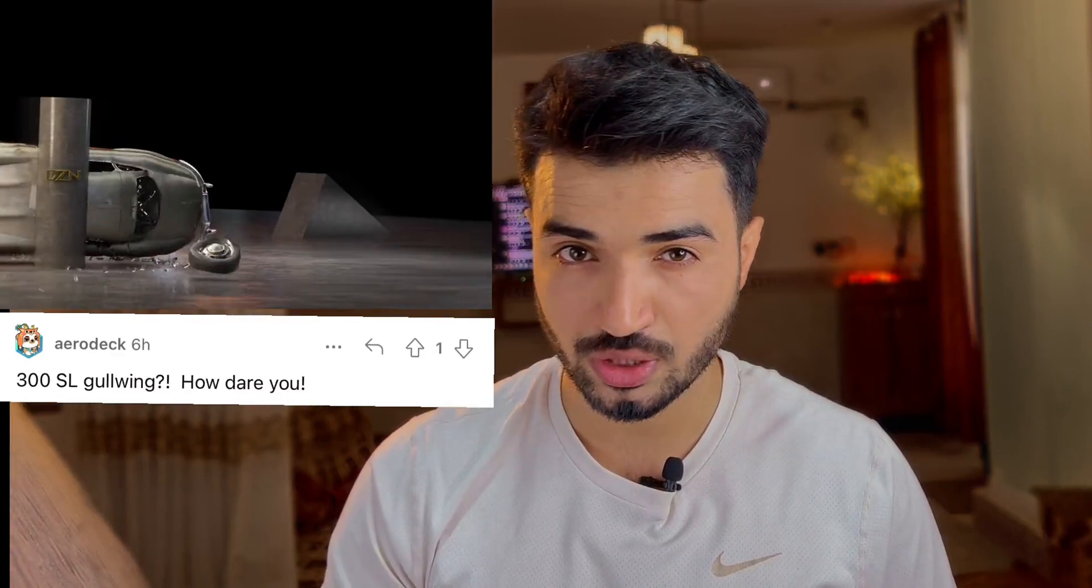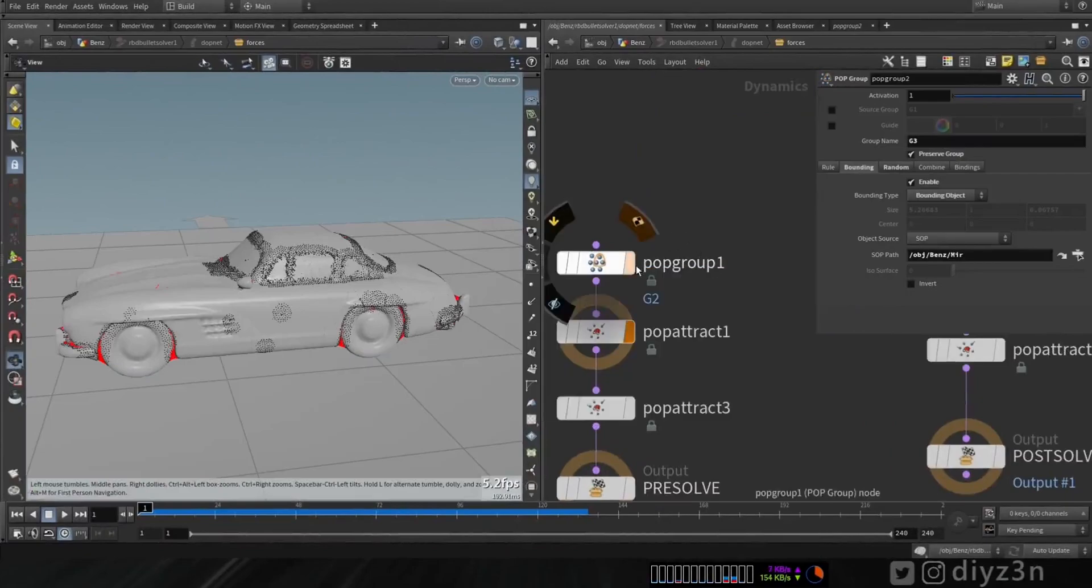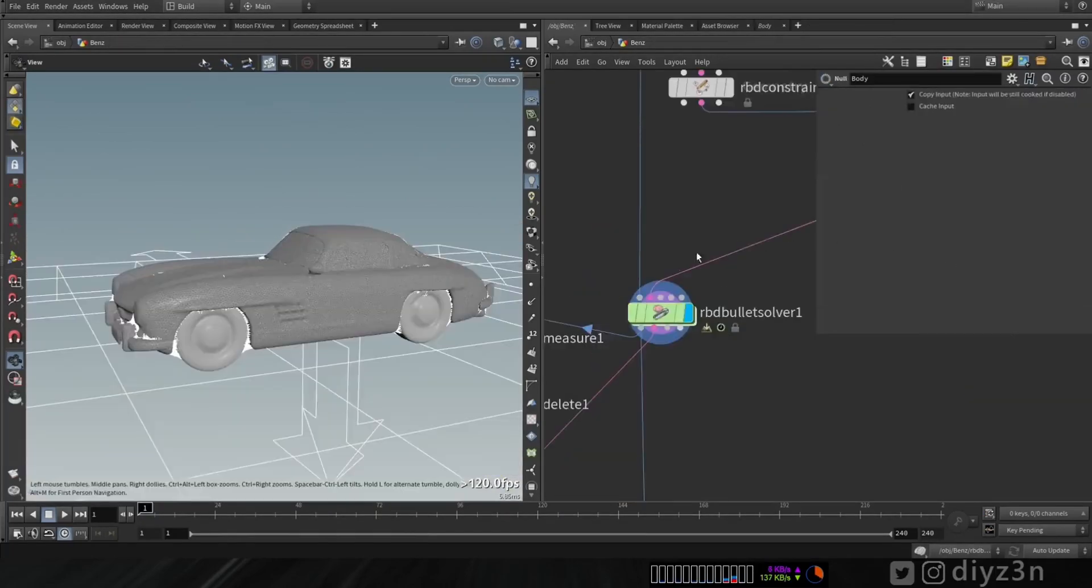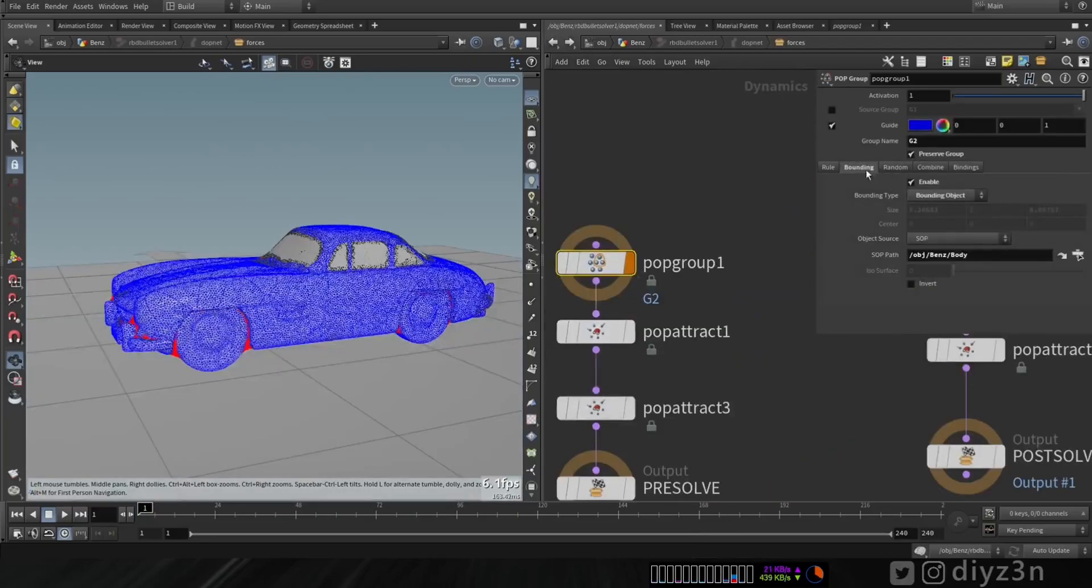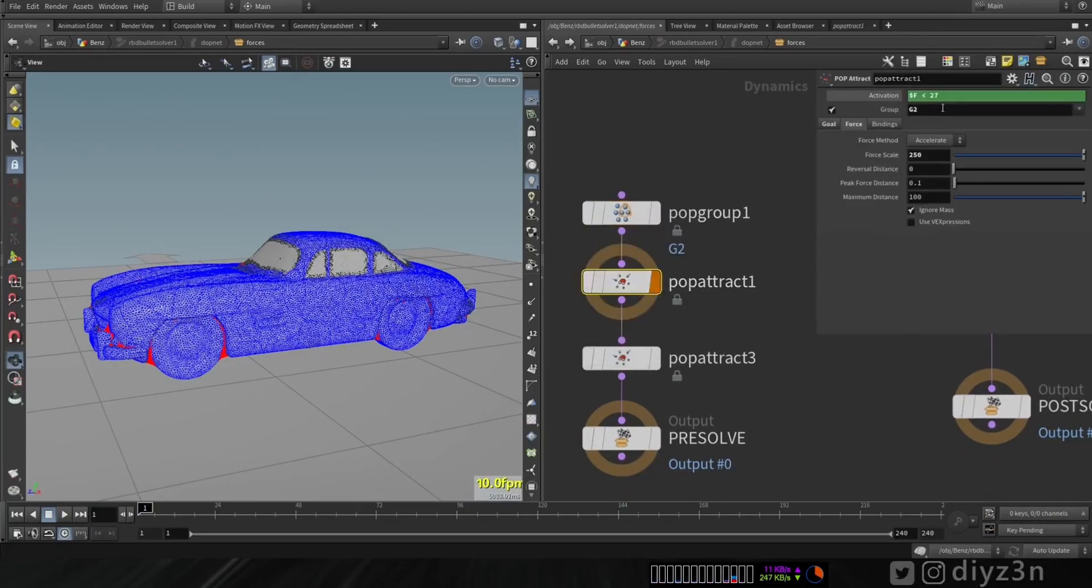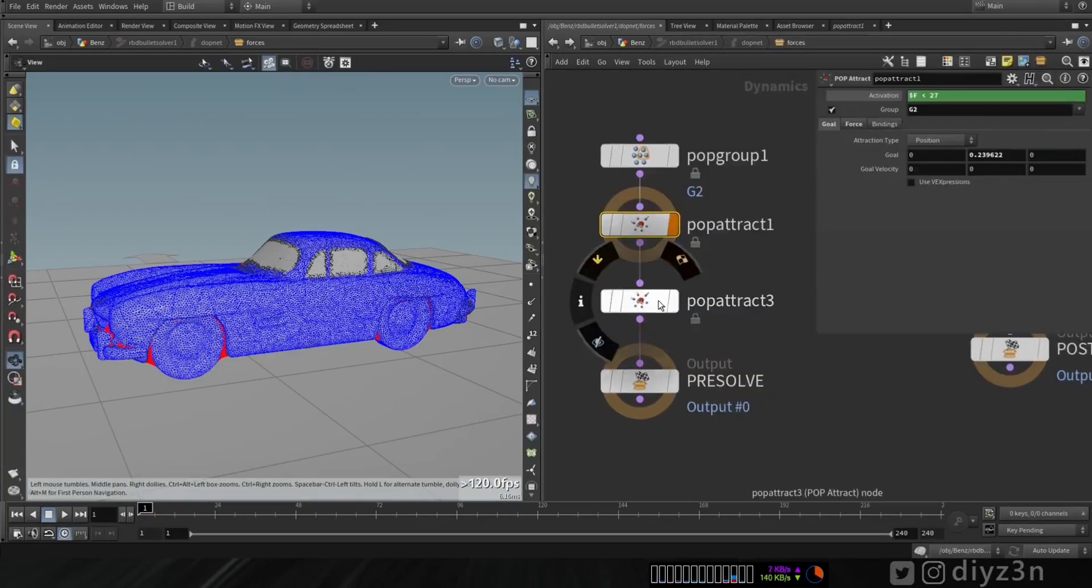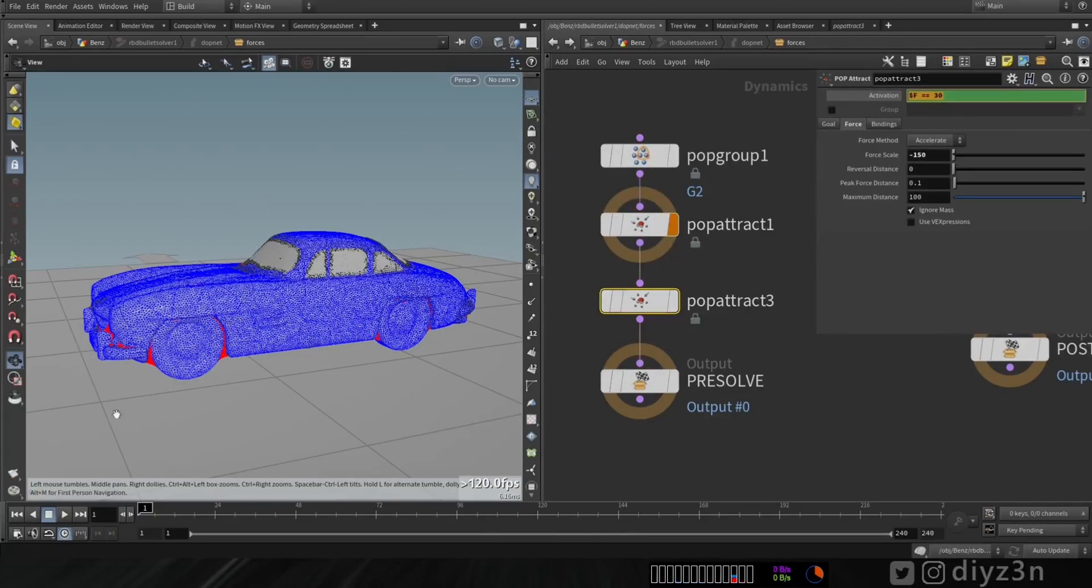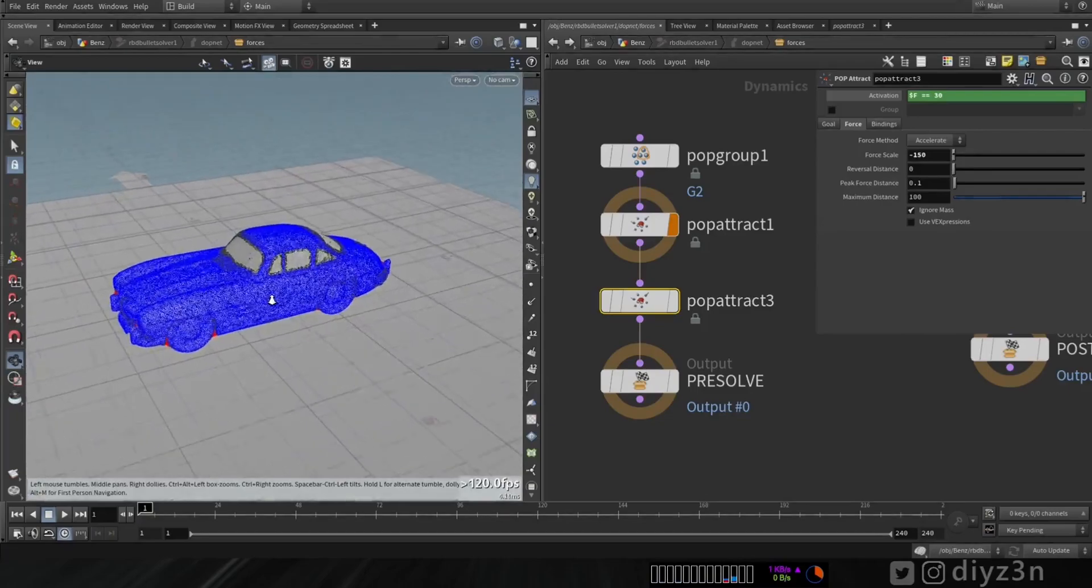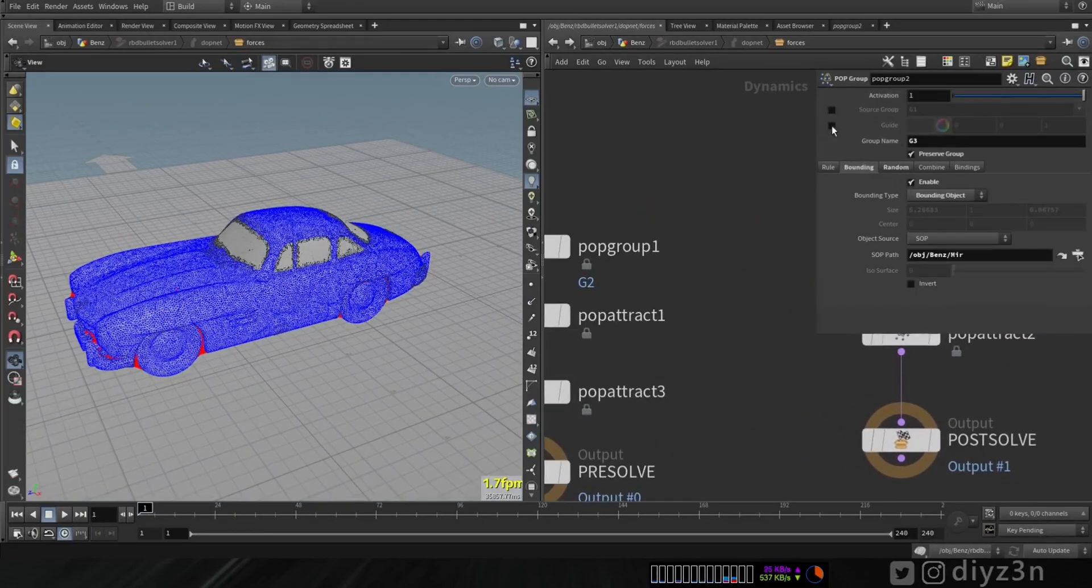In previous video we crashed the car, that's a brutal thing to do. So how can we crumple this one? I guess for that we need a magnet. Let's dive into the bullet solver. I have this pop group, I'm selecting this section. I separate that without the glass. I want to apply force just to this, not to the glass, and I preserve the group so the group remains even after the simulation. I have this pop track in this range using this expression for attraction.